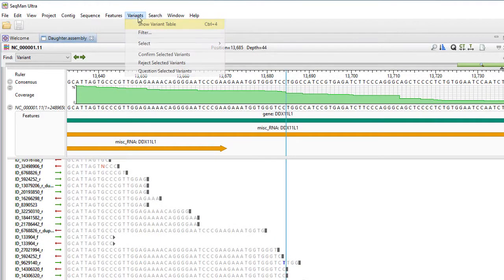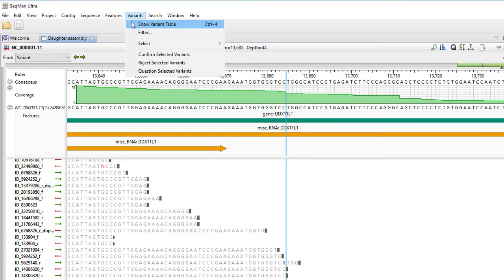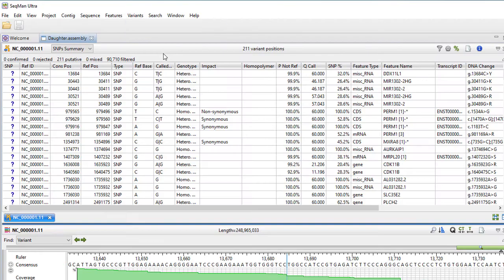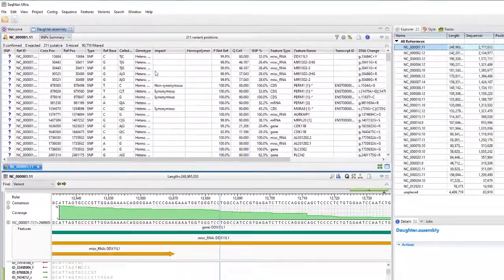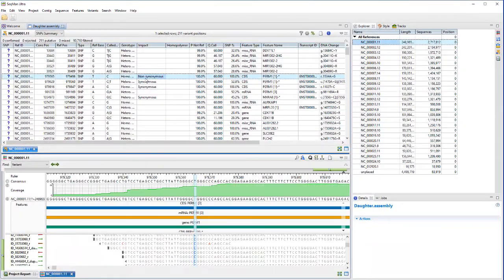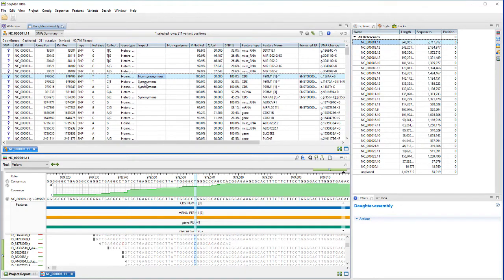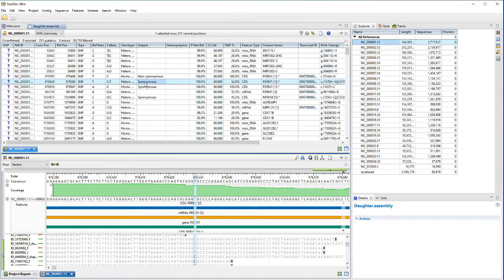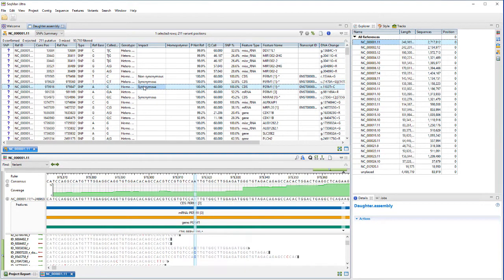You can also see a list of variants by going to Variants Show Variant Table. This table is interactive with the alignment view, so you can use it for navigation as well as filtering.